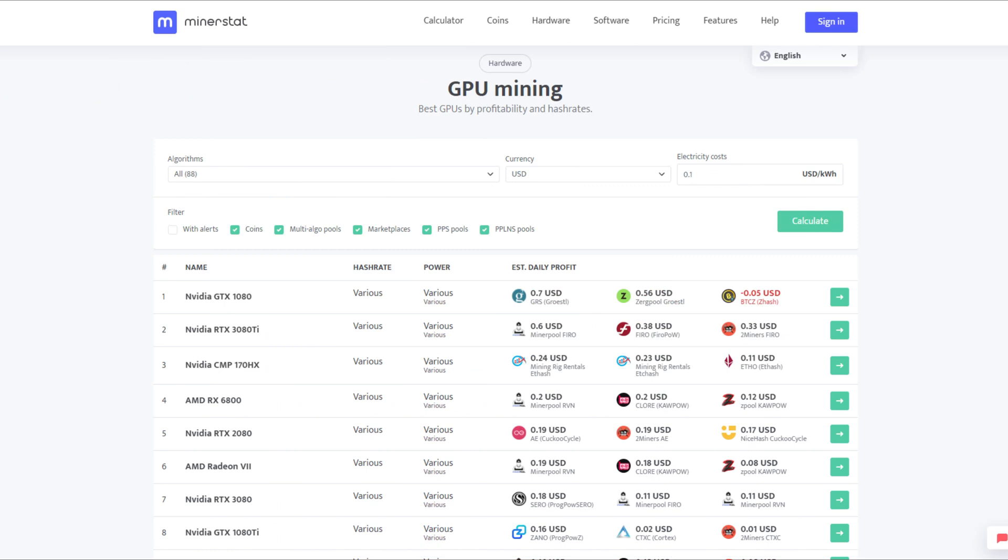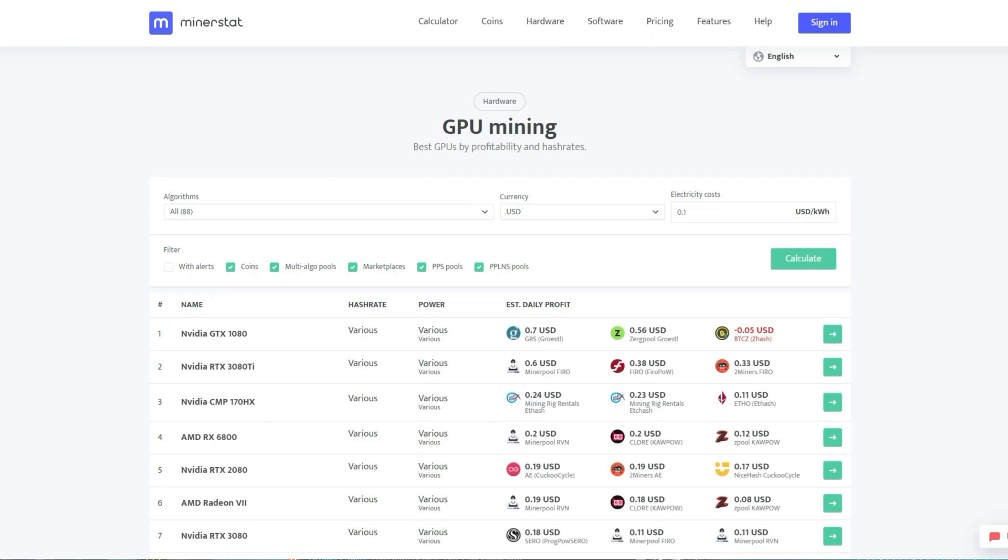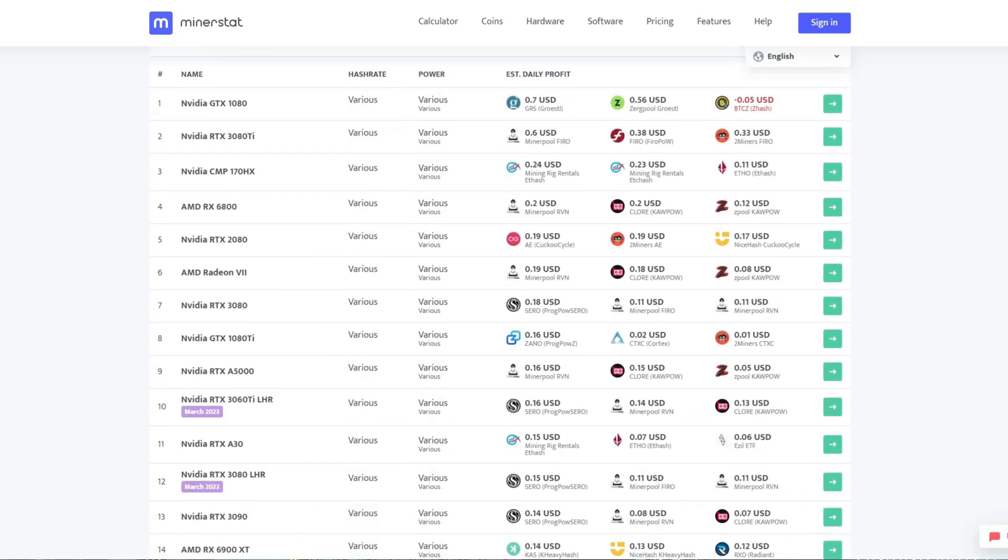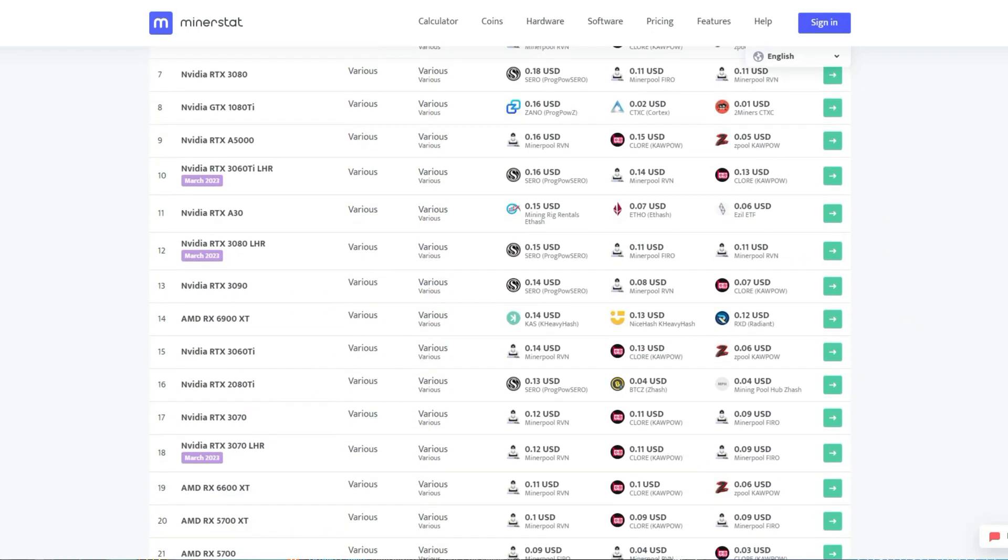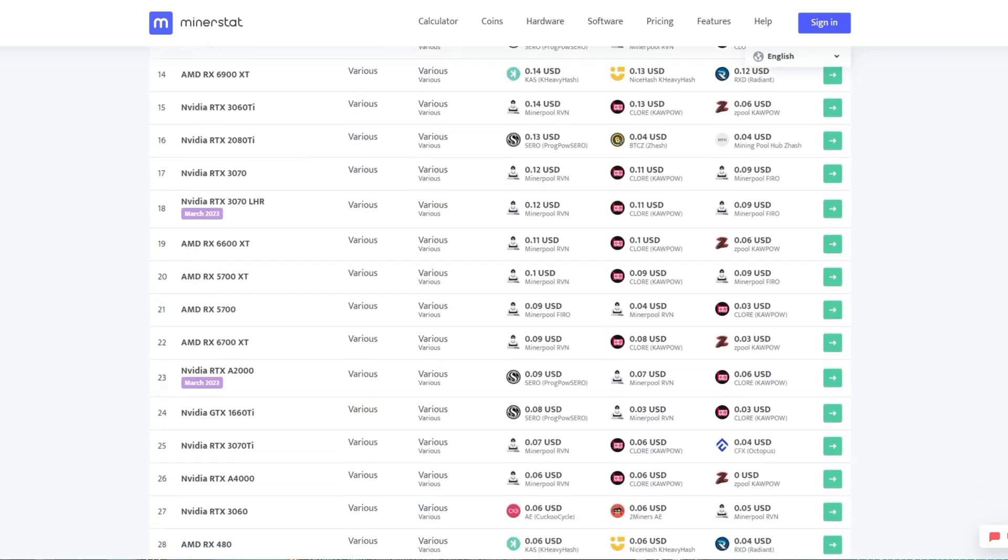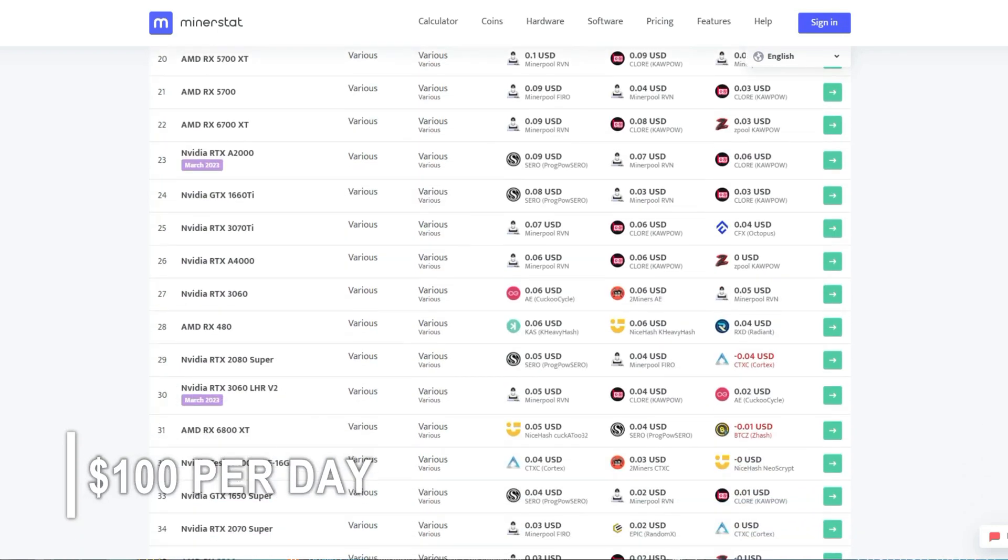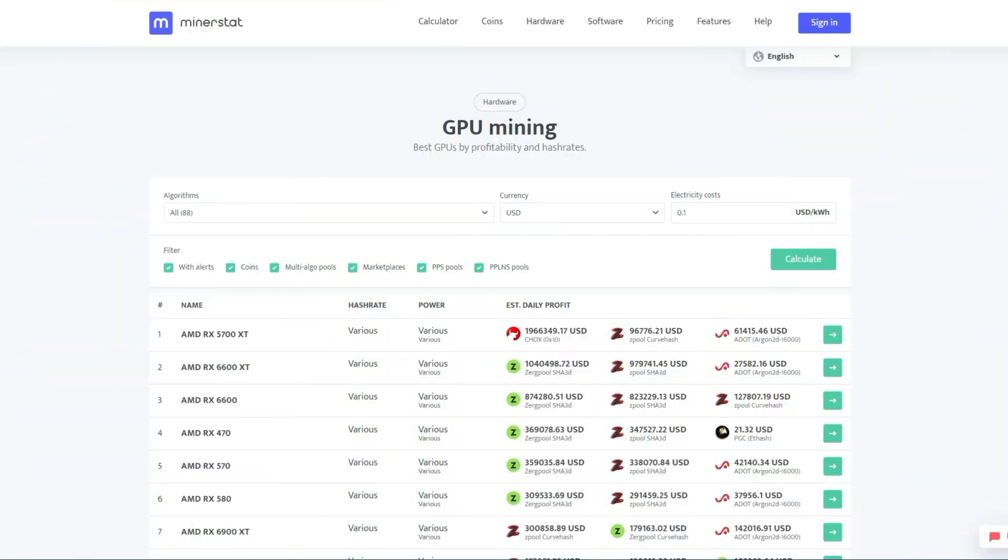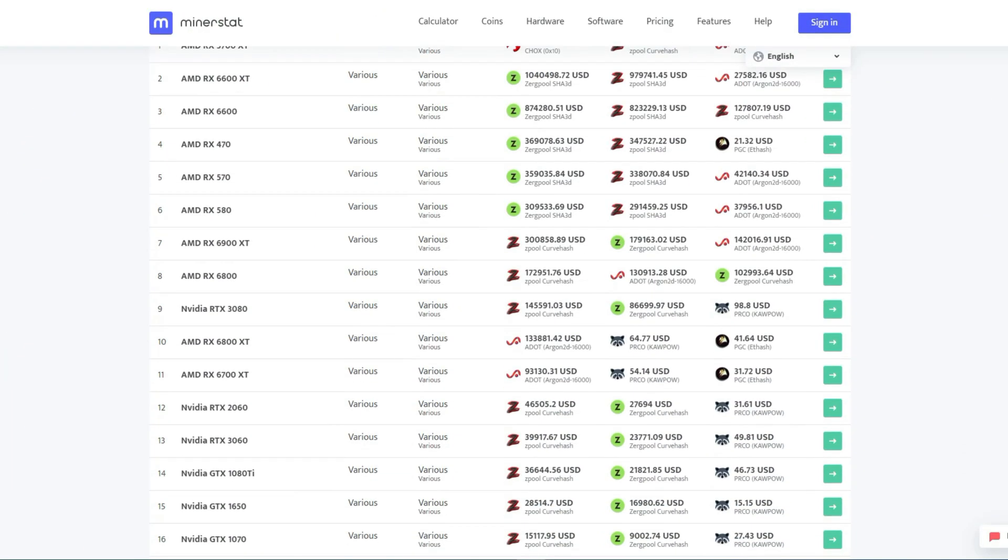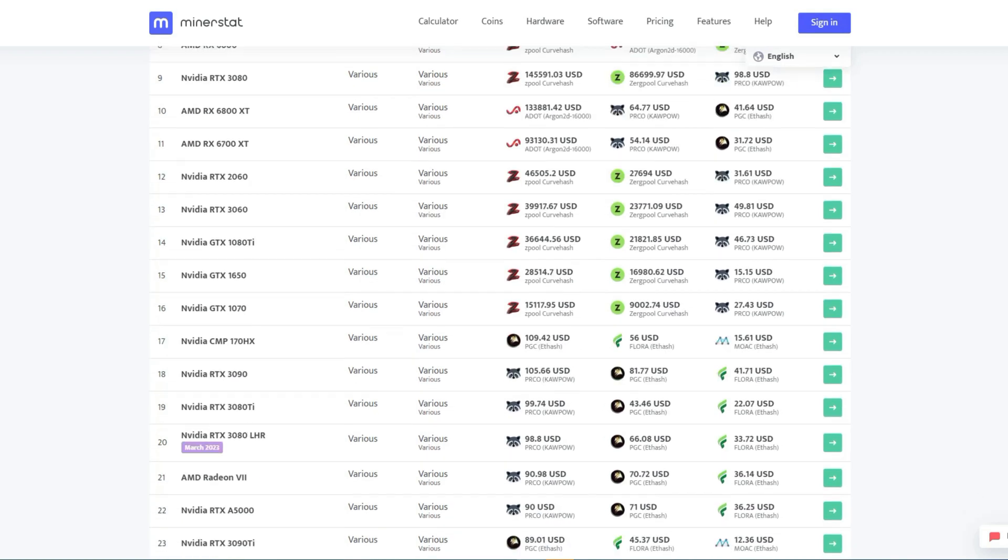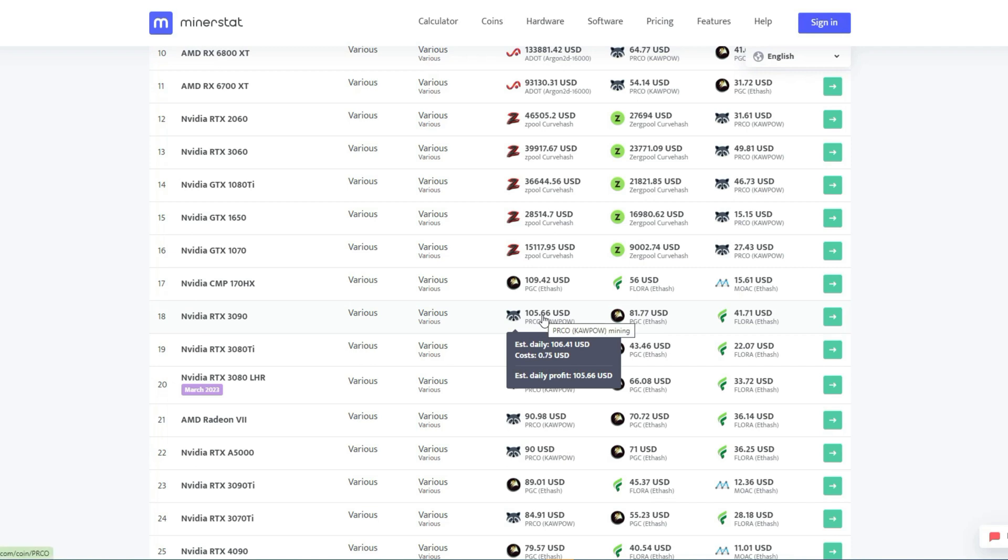The next step would be to visit minerstat.com/hardware/gpus, where you can check how much profit you can make per day using your graphics card. For instance, by running 8 of these cards, I'm able to make approximately $100 per day, which adds up to $150 in my currency. To find out how much profit you can make per day from your specific graphics card, simply locate it on the list and check the corresponding average daily profit. This process is straightforward and easy to follow.